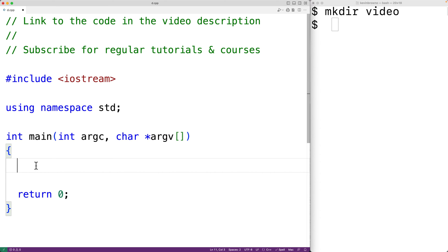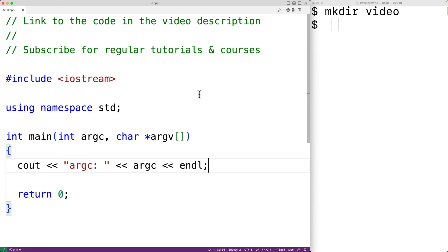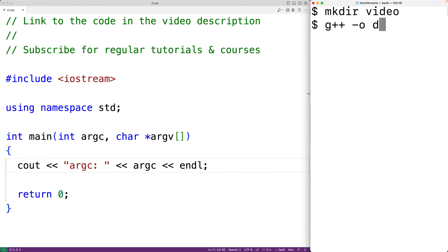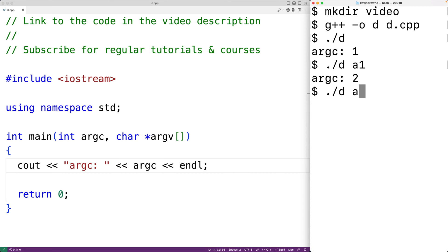Let's go over these. First, we'll output argc — we'll have 'cout << "argc: " << argc' followed by an endl. We'll save this and compile our program. If we run the program with './d' we get 'argc: 1'. If we run the program with './d a1 a2' we now get 'argc: 3'. So argc is set to the number of command line arguments.